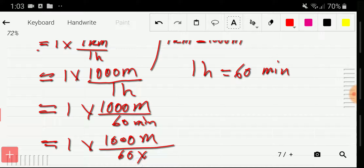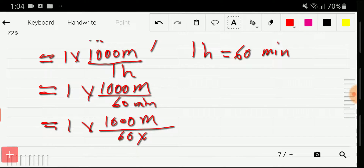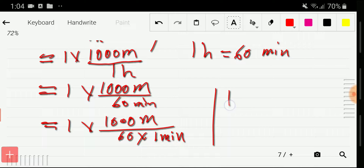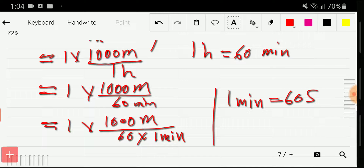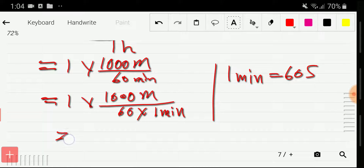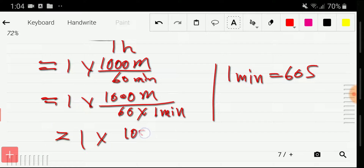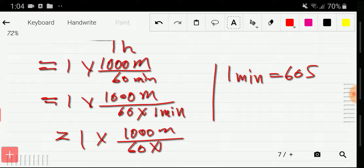Now I put the value of one minute here, so we have one times 60 times 60 in the denominator. We know that one minute equals 60 seconds, so substituting: we have one thousand meters in the numerator divided by 60 times 60 seconds.